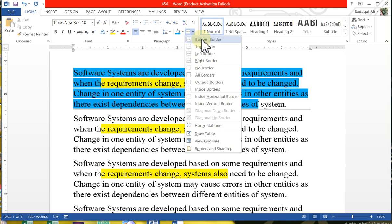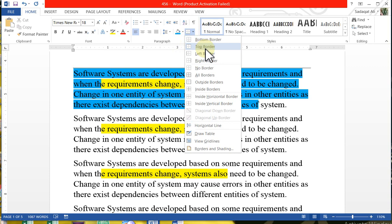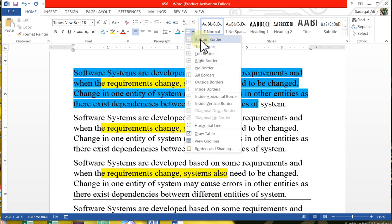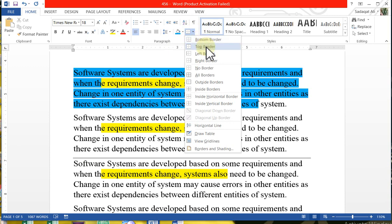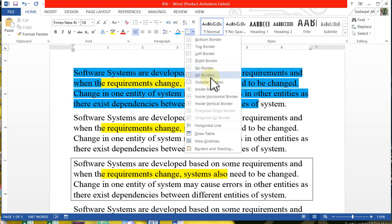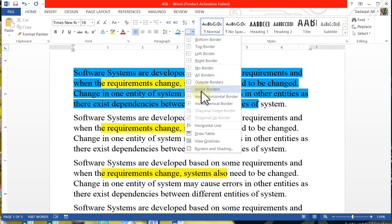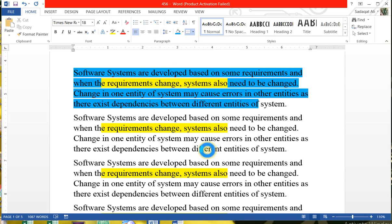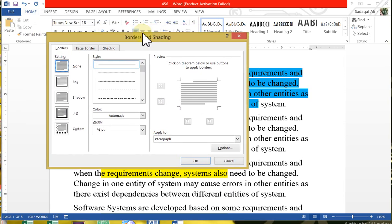If you like bottom border, you just need one line below a portion of the page. You can also set a top border on the paragraph. When you are on top left, there is a border line. You can do right side border, no border, or all borders.